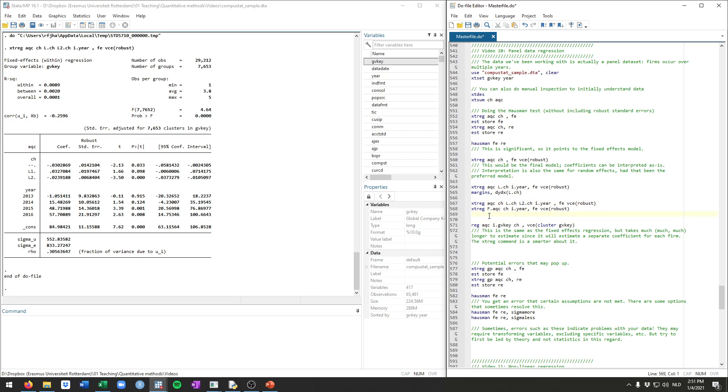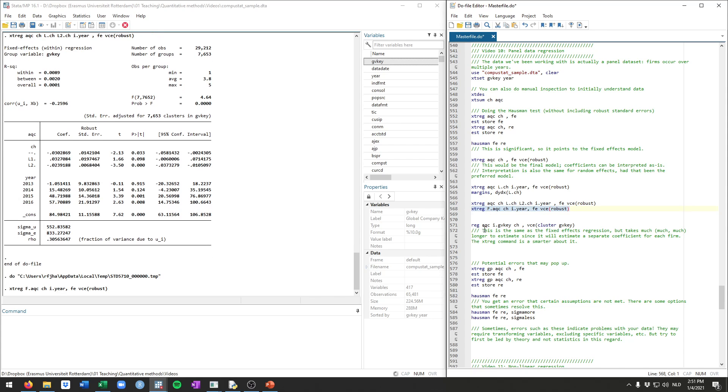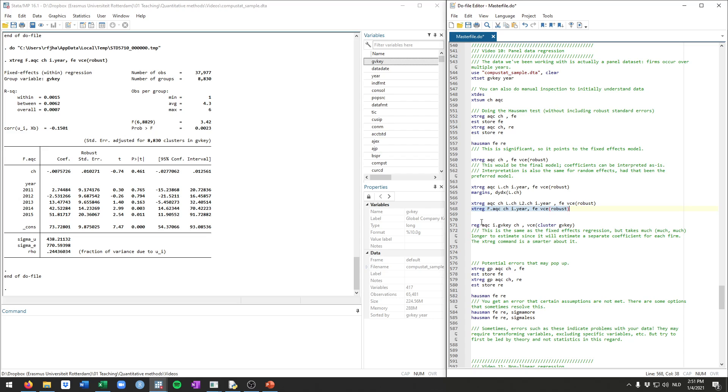Vice versa, you can also include what they call forward versions of the variable. This means that, for example, we can run this one here, which will have as the outcome variable, the acquisition spent one year in the future, and then the cash observation in the current year, and the year dummies in the current year. Typically, people would use the lags, but it's good to know you can also use forward versions of the variables.